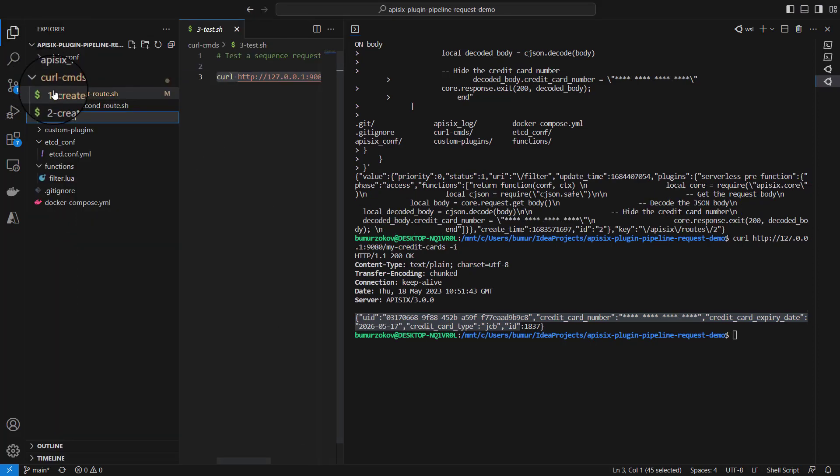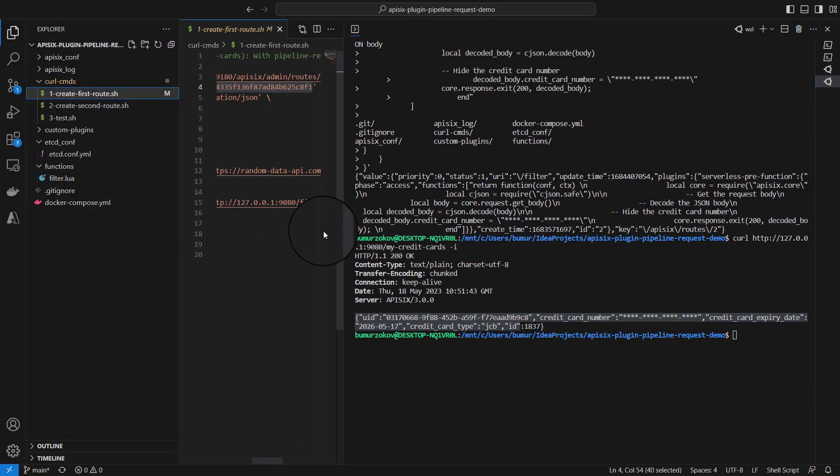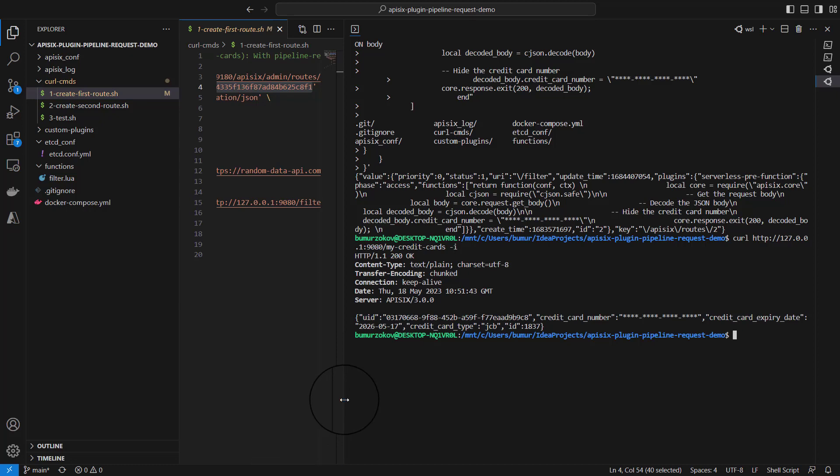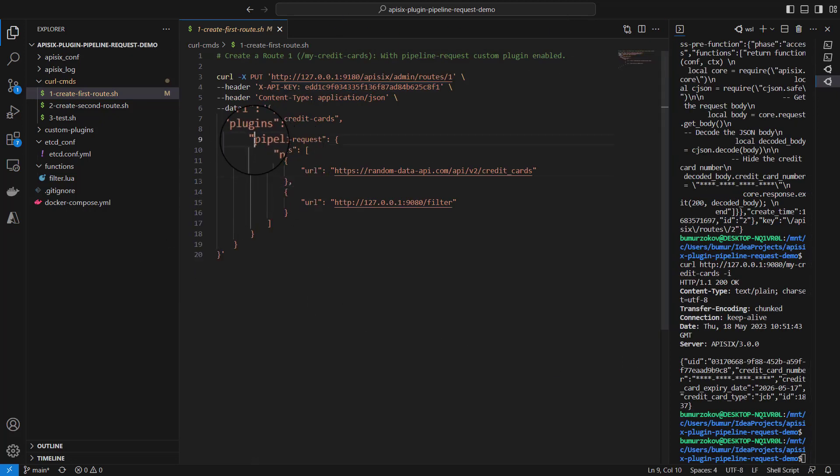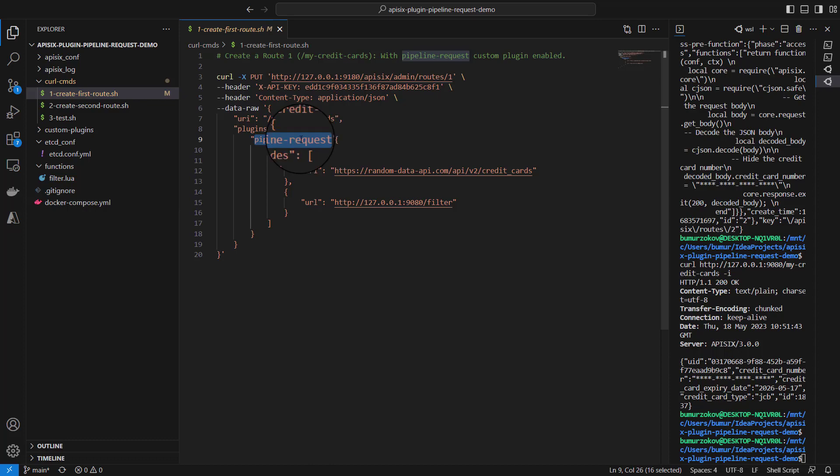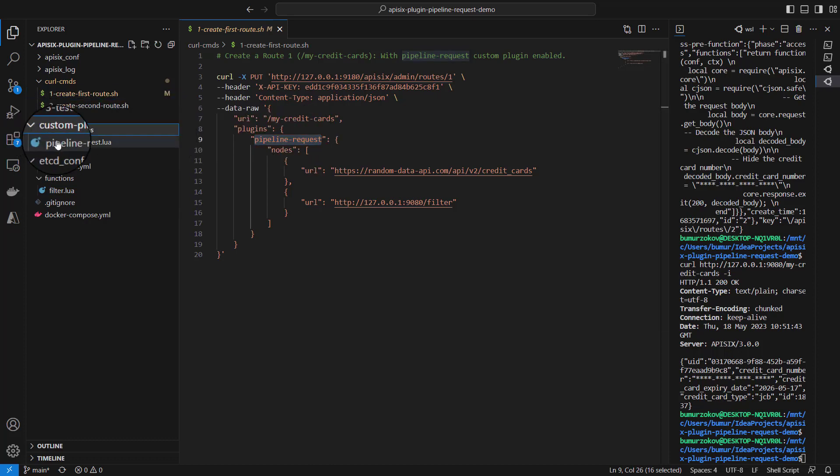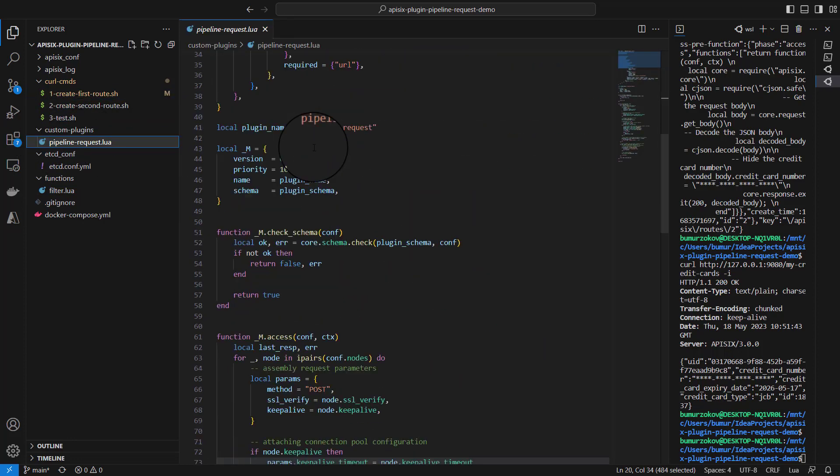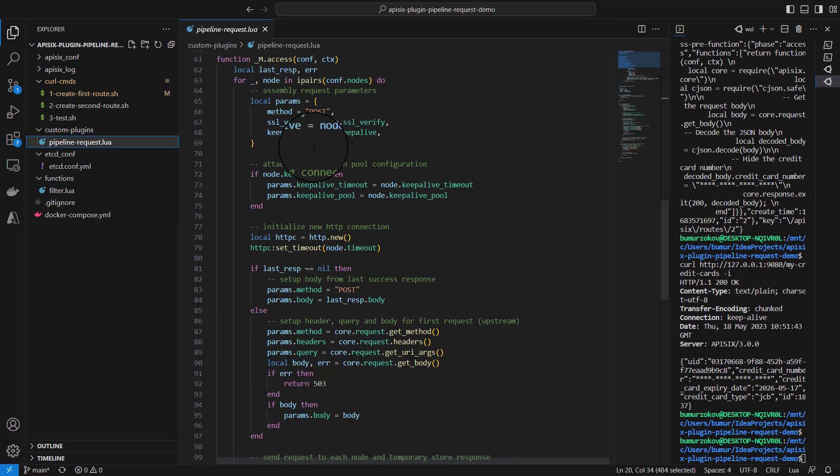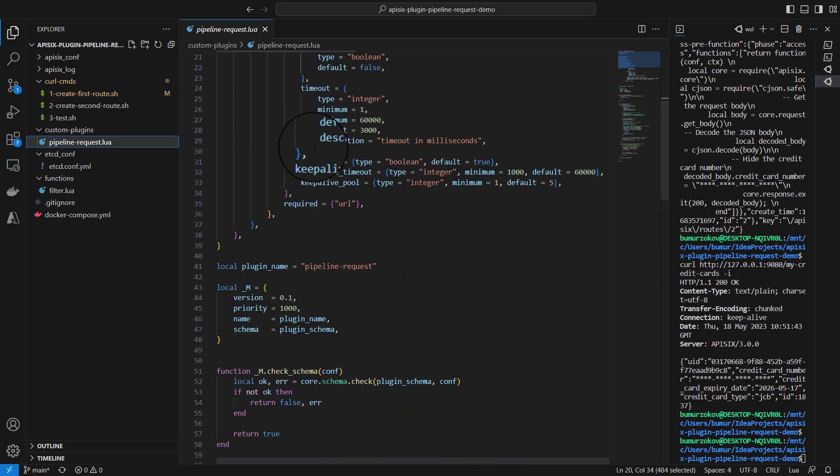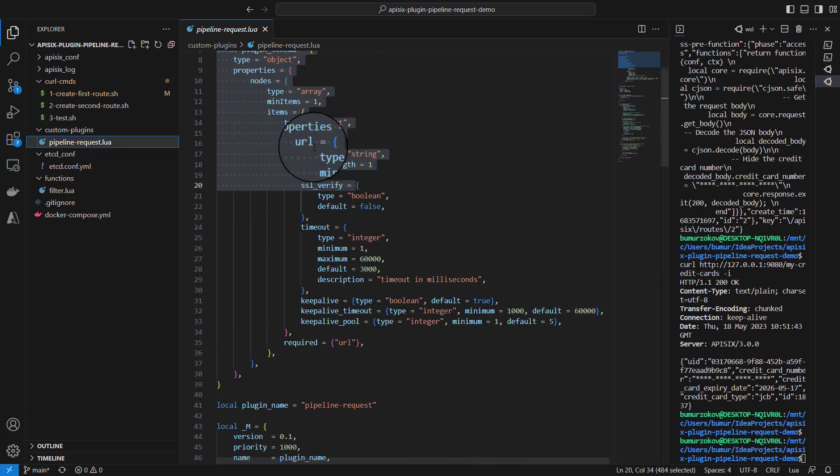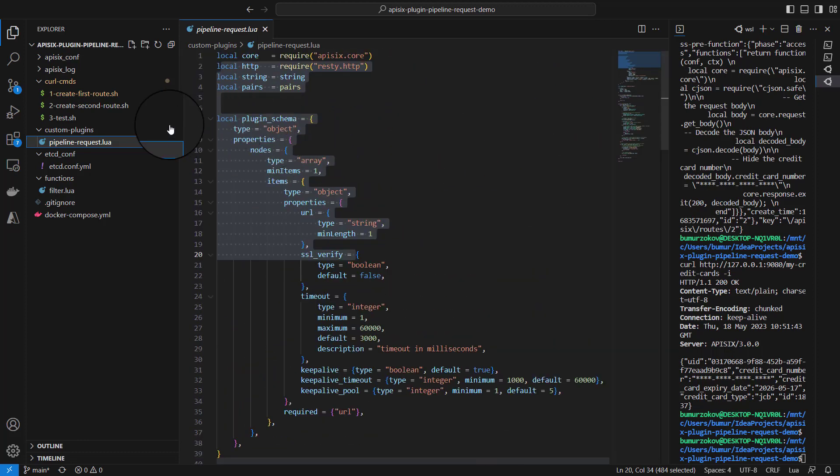So overall, what we achieved: We created our first route with our custom plugin enabled. We call this custom plugin pipeline-request, and this is a custom plugin. That's why we have the implementation of this custom plugin in Lua, and we registered this plugin under APISIX configuration.